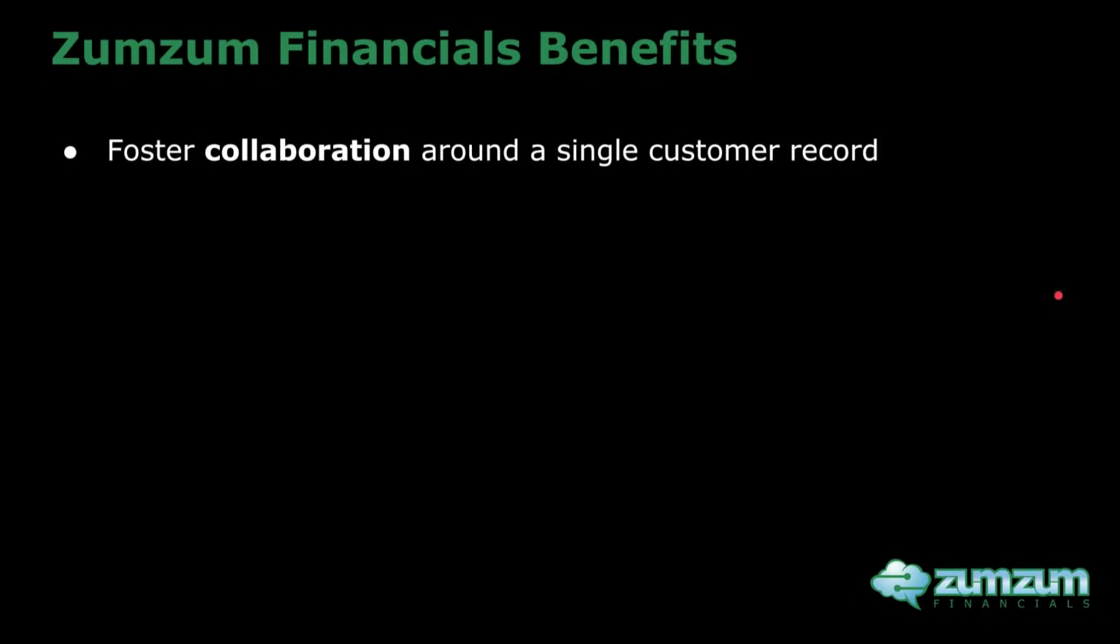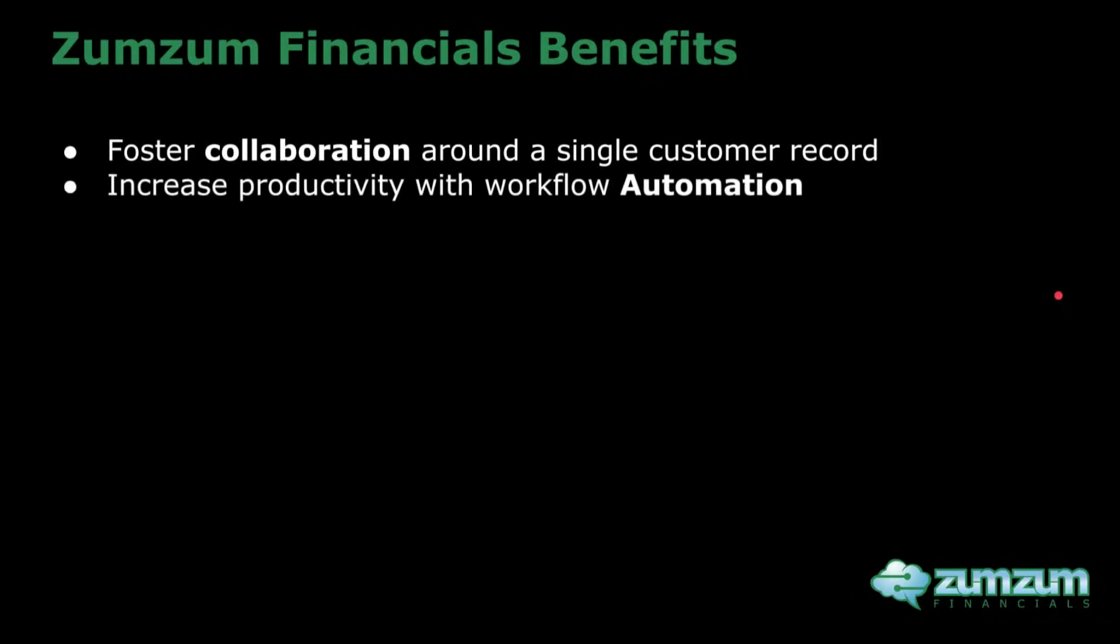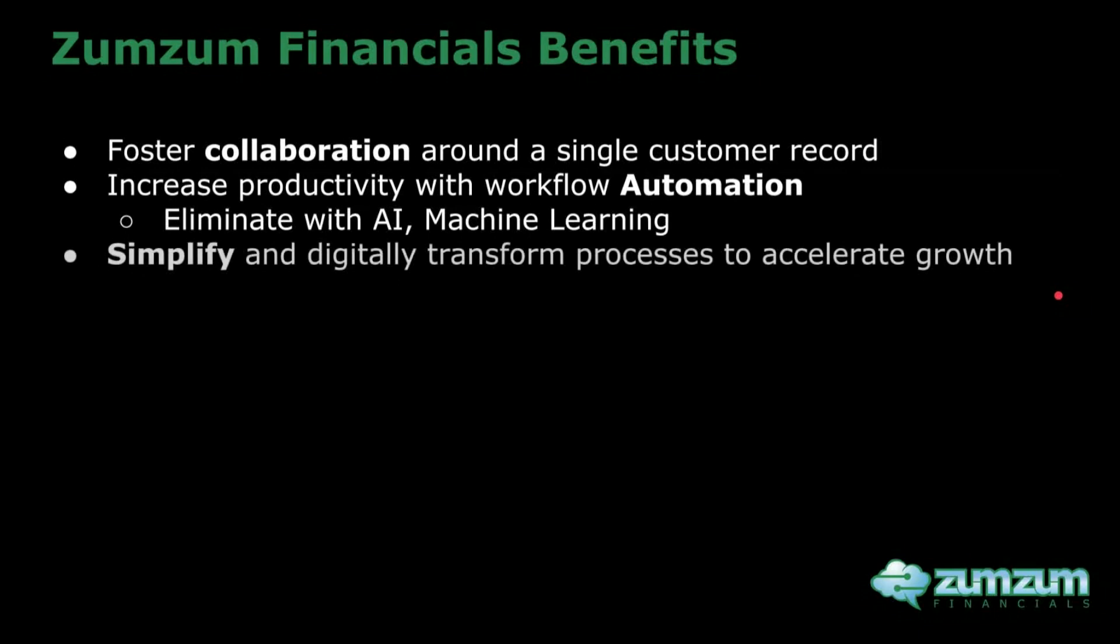Help your finance team remove manual work through powerful automation tools and even eliminate tasks by applying artificial intelligence. Reduce the number of systems a user needs to access and speed up the simplified processes by eliminating paper and manual tasks.